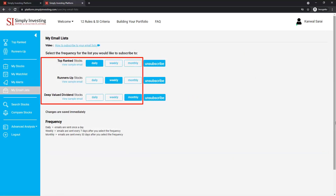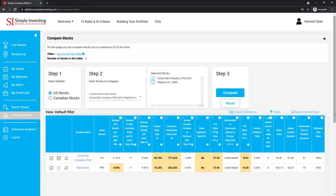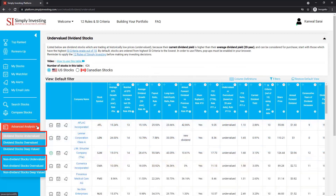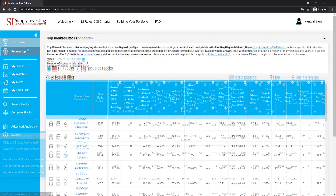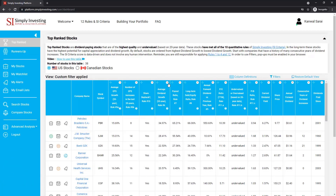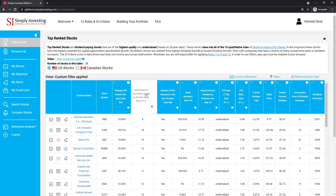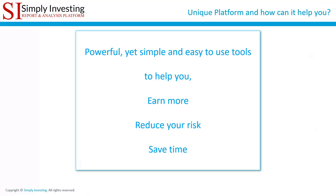You can create your own email alerts based on your personal conditions, choosing from over 120 metrics per stock. You can receive a list of top rank stocks, runner-up stocks, and deep valued stocks daily, weekly, or monthly. The platform also allows you to compare stocks side by side against 120 different values, and you can instantly get a list of stocks that are priced low (undervalued) or priced high (overvalued), regardless of whether a stock pays a dividend or not.